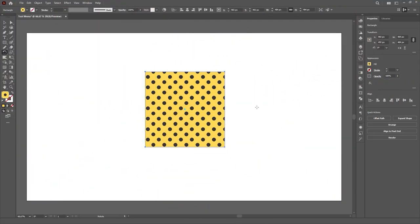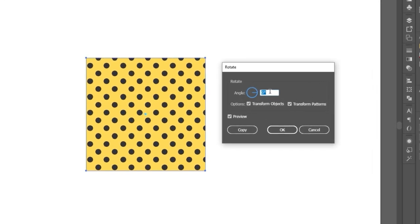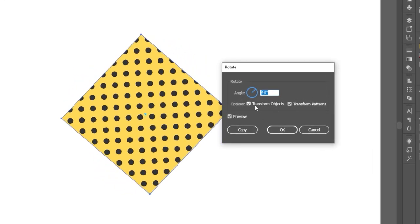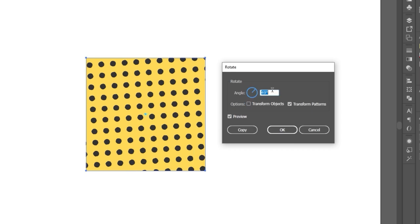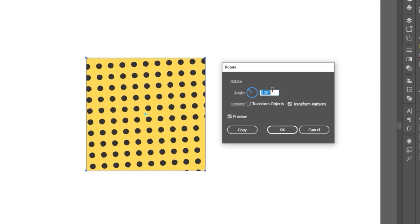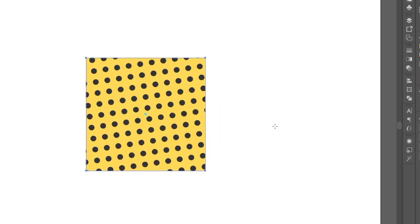With scaling and rotating, the menus are fairly similar. With rotating, you get the option to choose a specific angle to rotate the object, as well as choosing to rotate the object, the pattern or both.